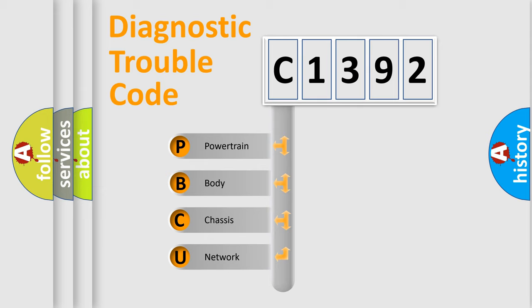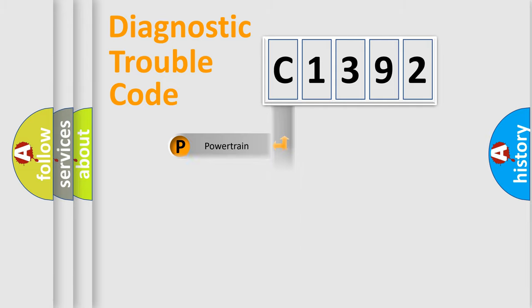We divide the electric system of automobile into four basic units: Powertrain, Body, Chassis, and Network.